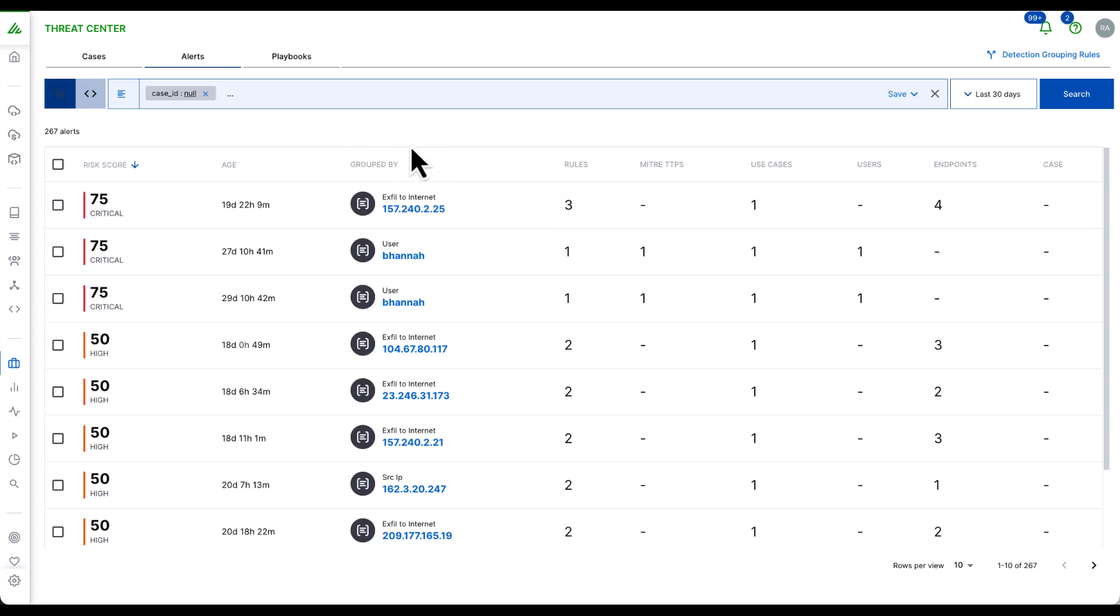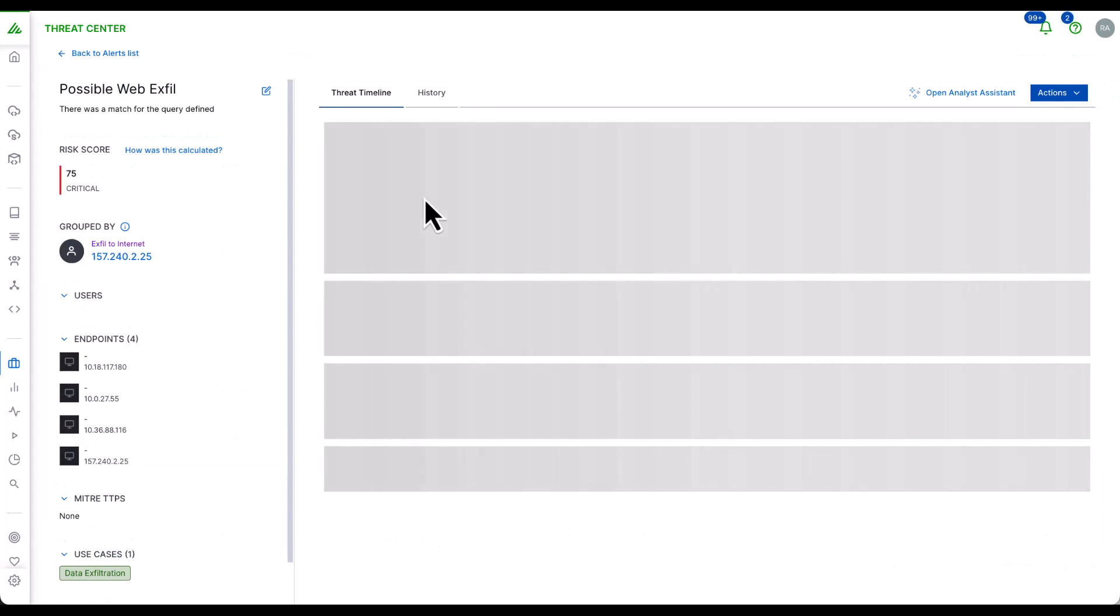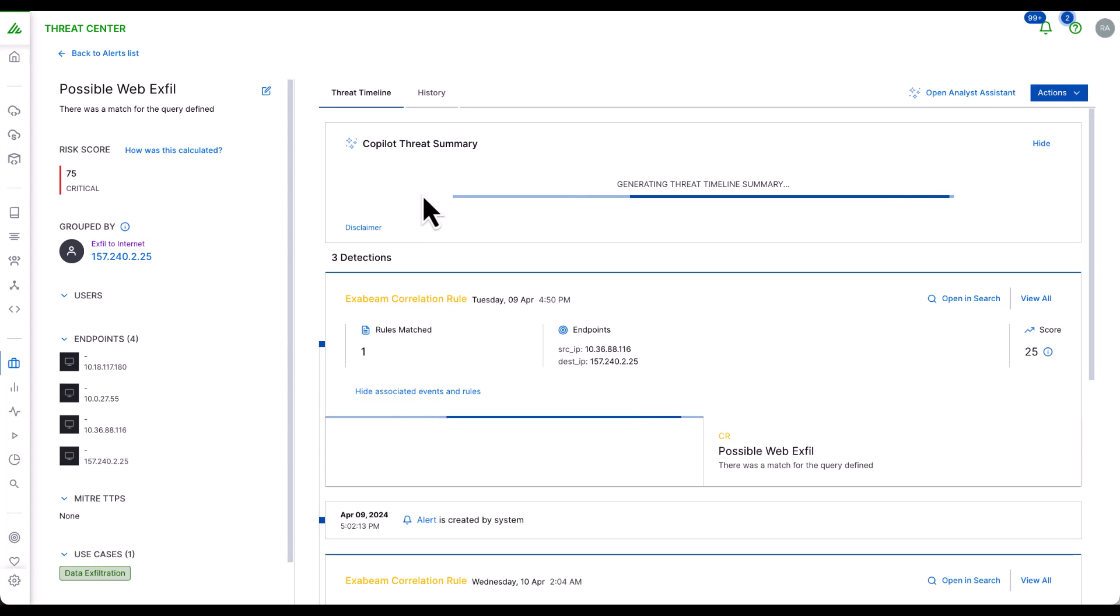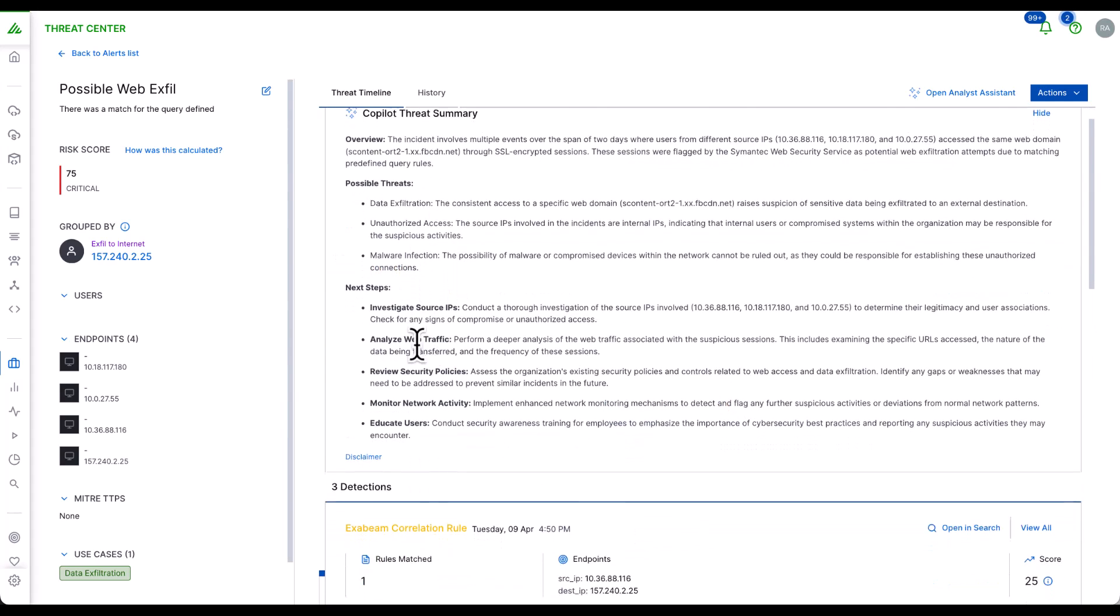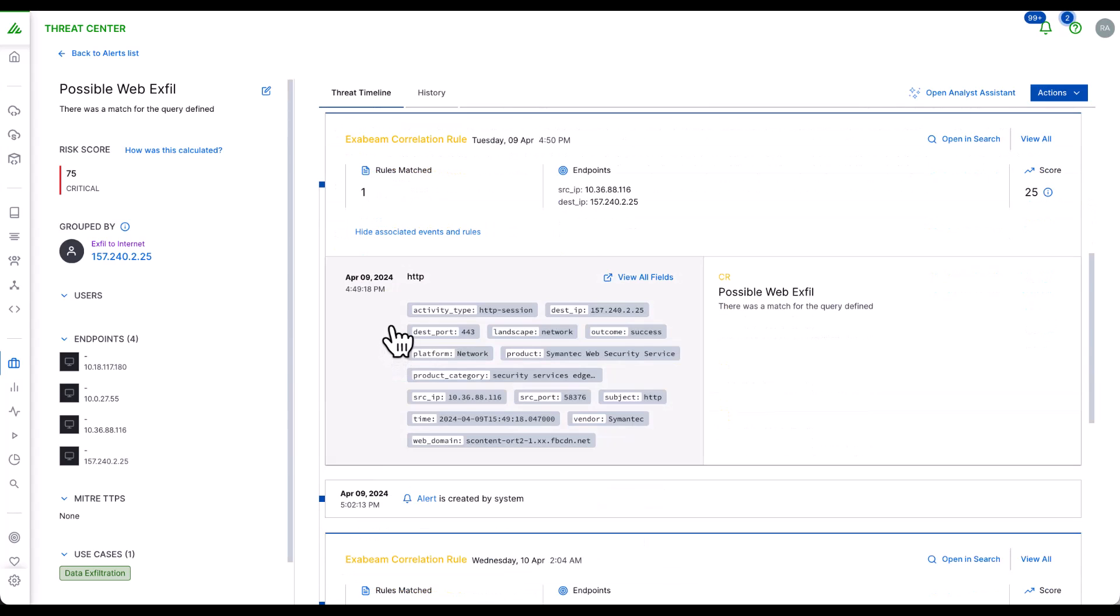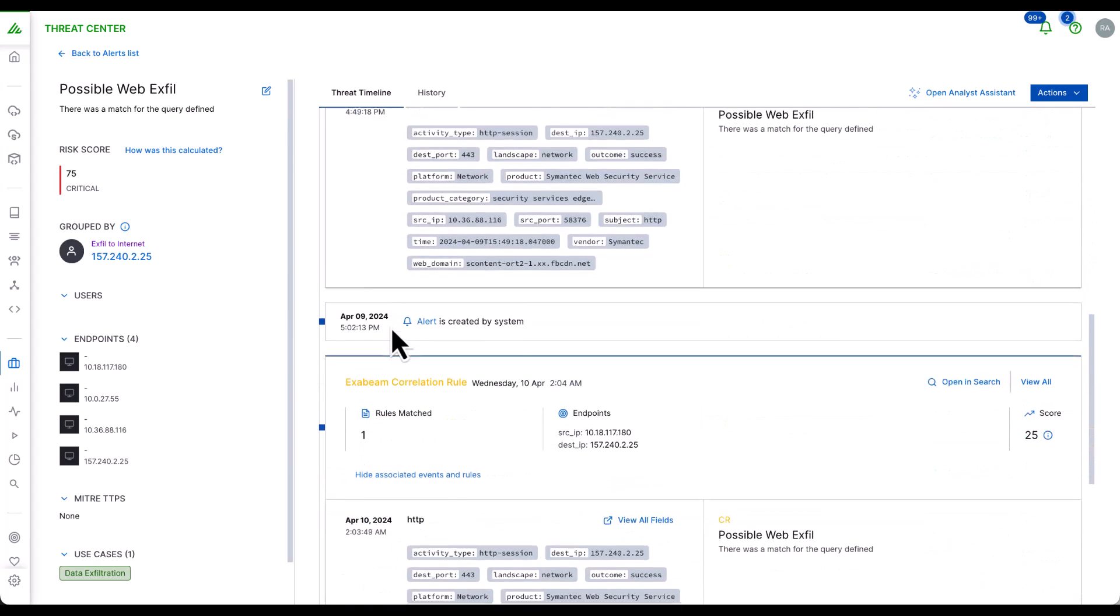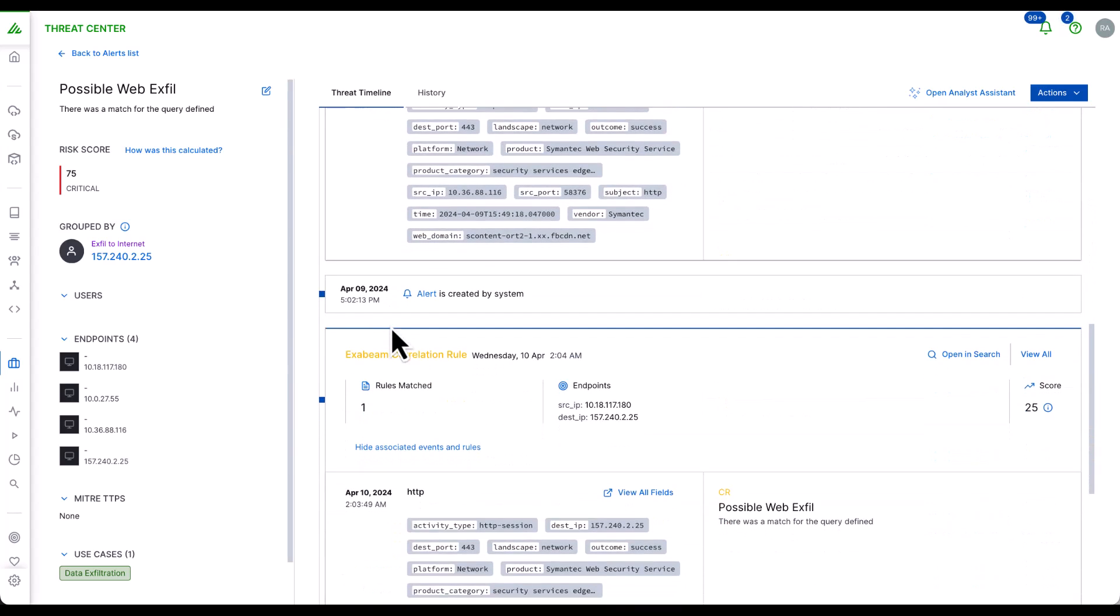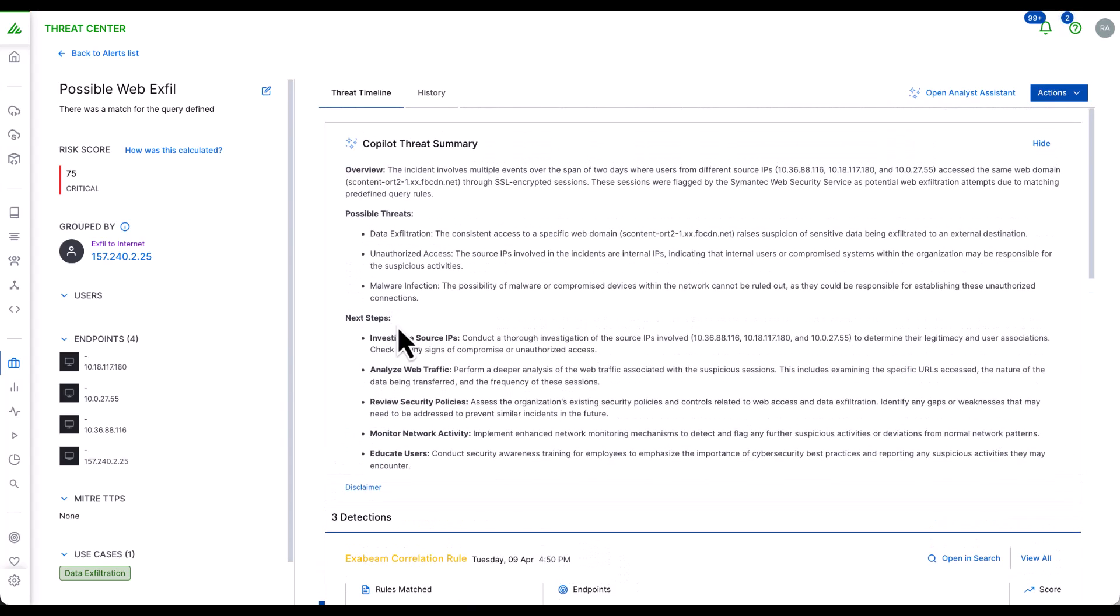We also have the ability to group alerts. In this case, a source IP address. When we're reviewing a possible data exfiltration incident, we can see the various triggers or detections against a specific external IP address. This is a powerful feature that allows us to group detections holistically based upon the source, which in turn allows us to understand the full scope of the threat.